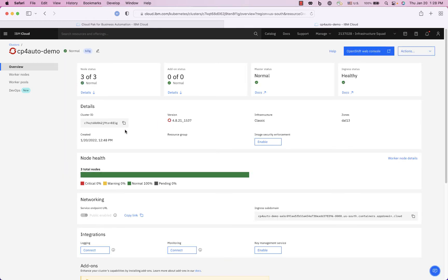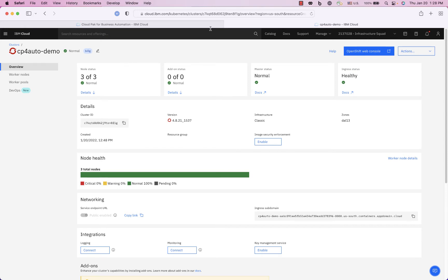All right so my cluster is back up, it took about 45 minutes. I waited until this ingress is healthy as you see here and so now let's go back to the automation.